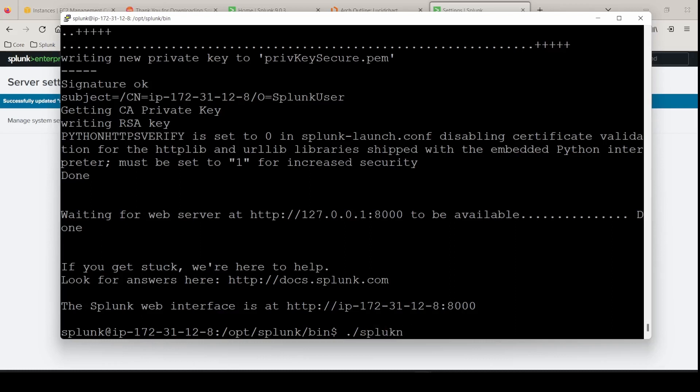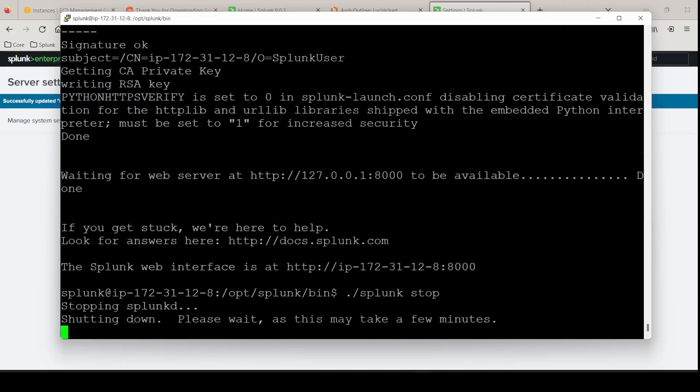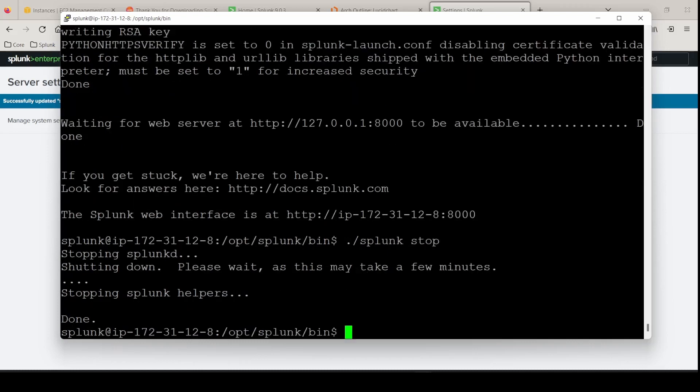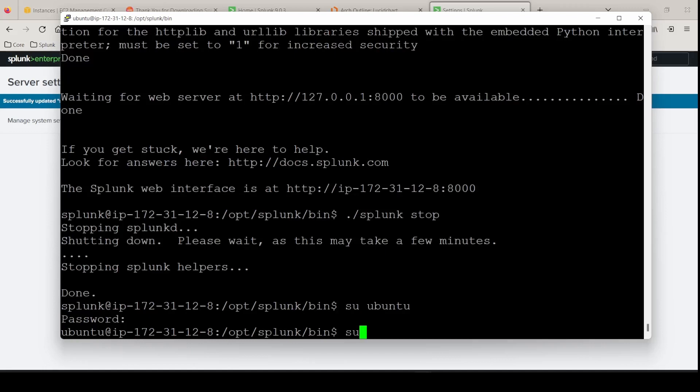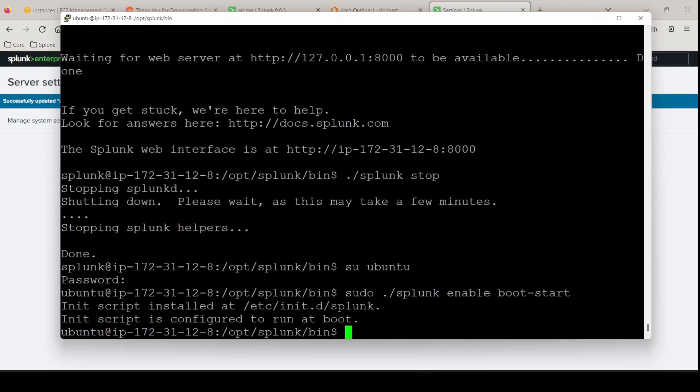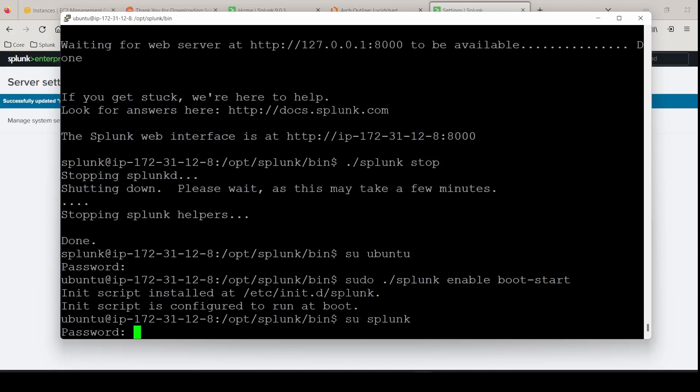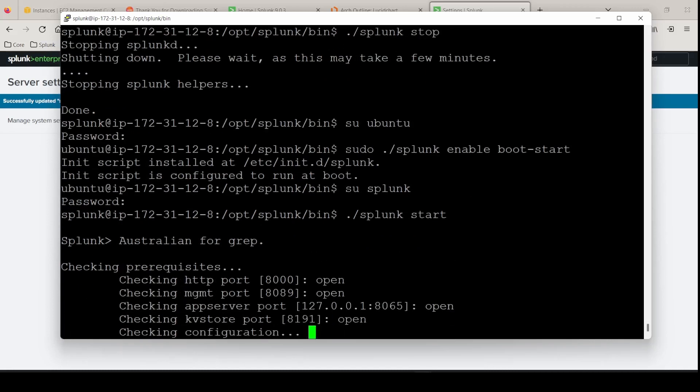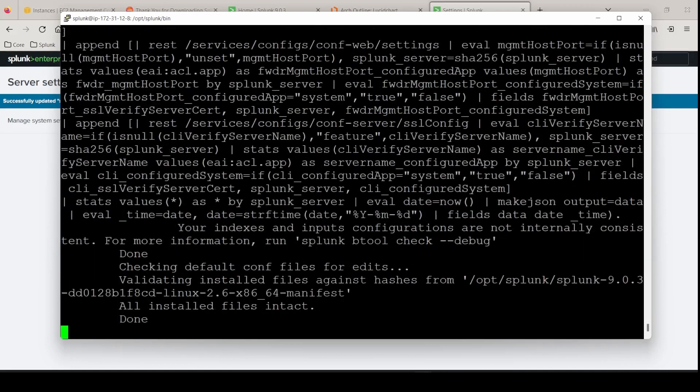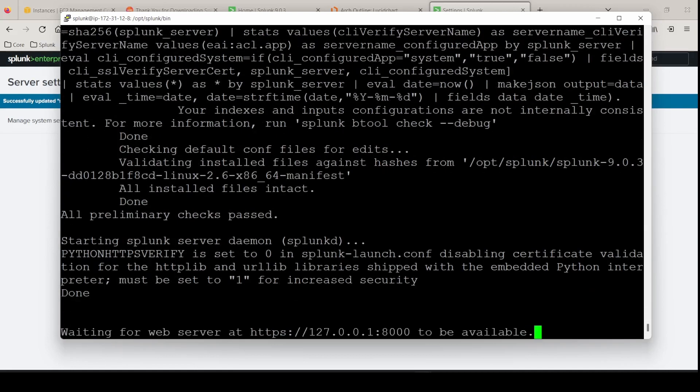We can do a Splunk stop. So we can start enabling our boot start here on indexer 2. Switch over to Ubuntu. And we're going to do a sudo Splunk enable boot start. And it is now configured to run at boot. And we'll do a Splunk start. Indexer 2 is ready to go now that it has the correct name.